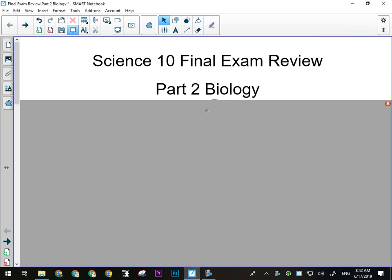Alright, so we're going to be looking at unit two today for biology. Remember that the way you study for biology is going to be considerably different than the way you will study for chemistry and physics.